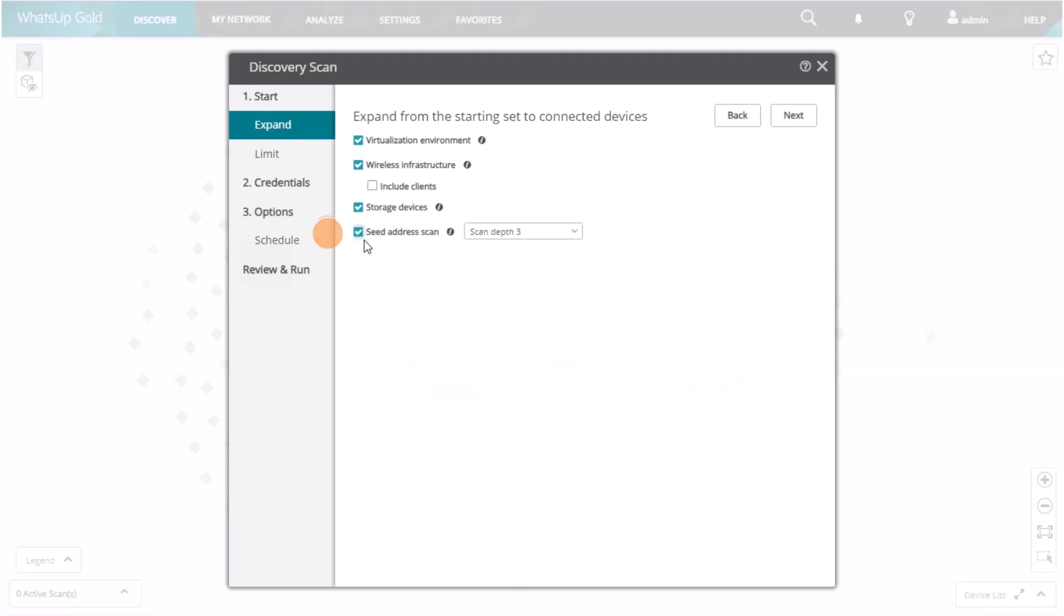A seed address scan uses network data gathered from the starting set of devices, or seeds, during the discovery process to build lists of new seeds to expand the scan. It then gathers network data from those devices and builds new lists, repeating up to the selected scan depth.